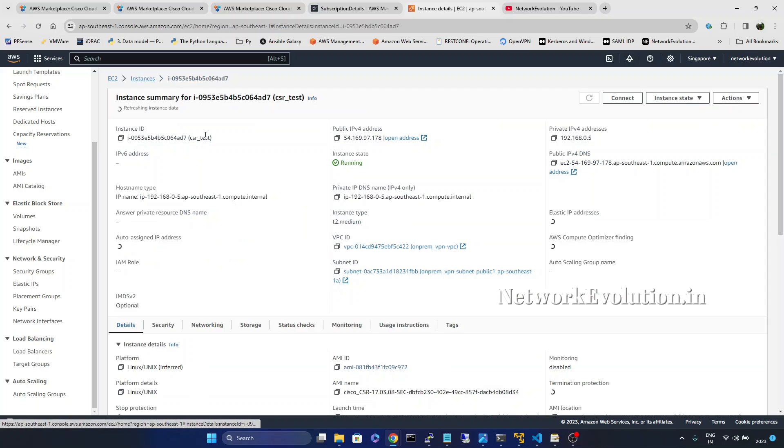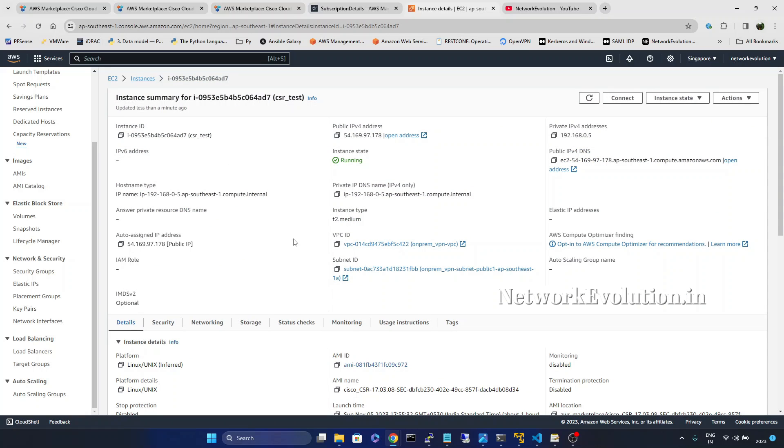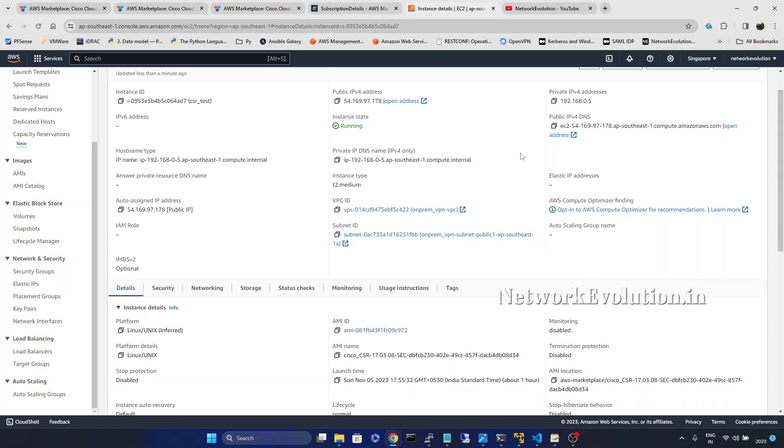I will click on that. So its private IP is 192.168.0.5.